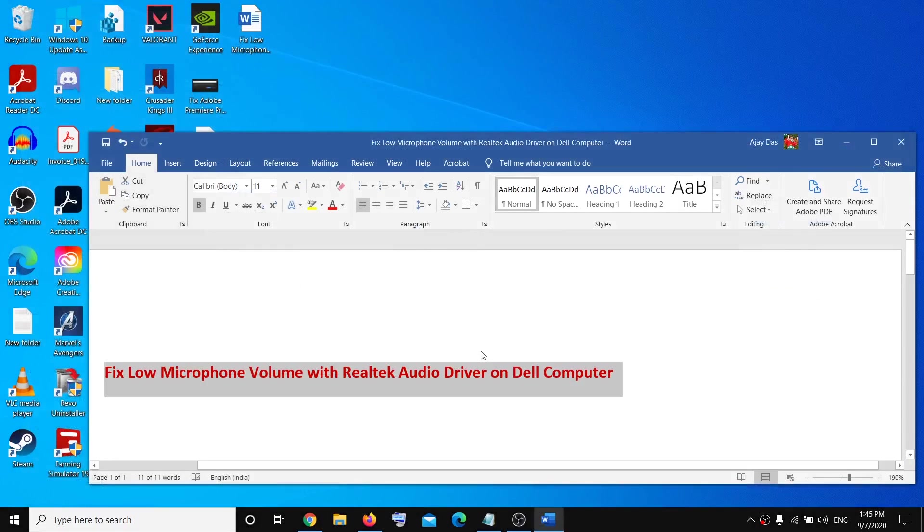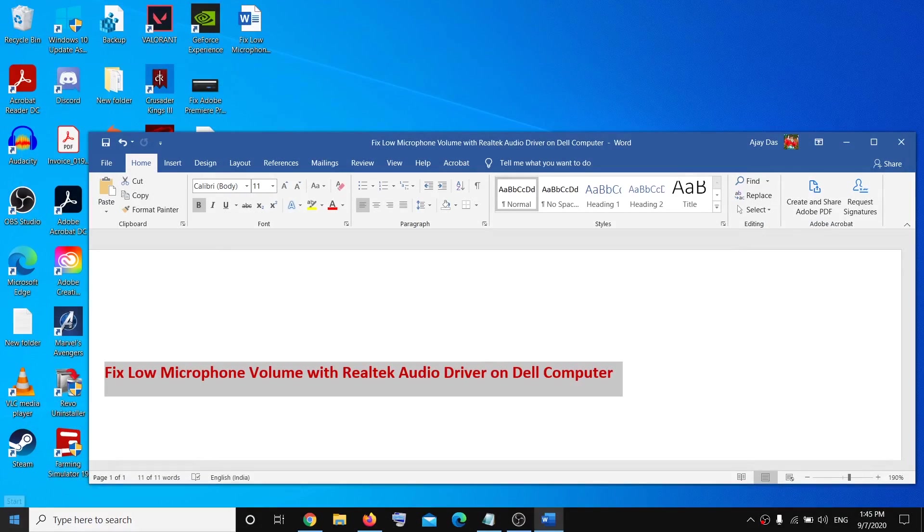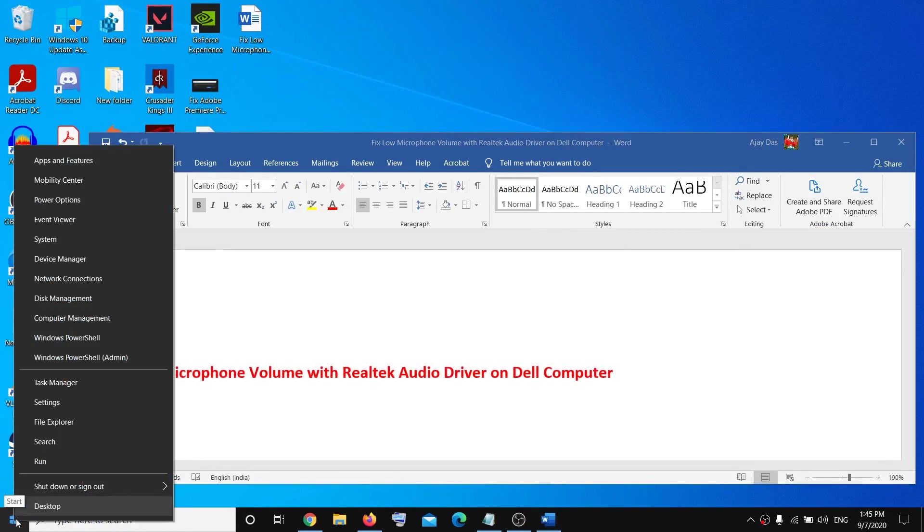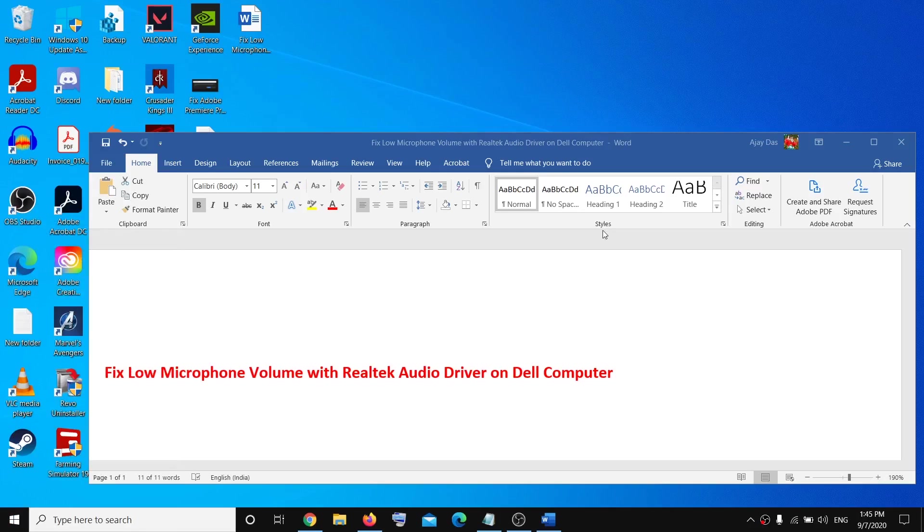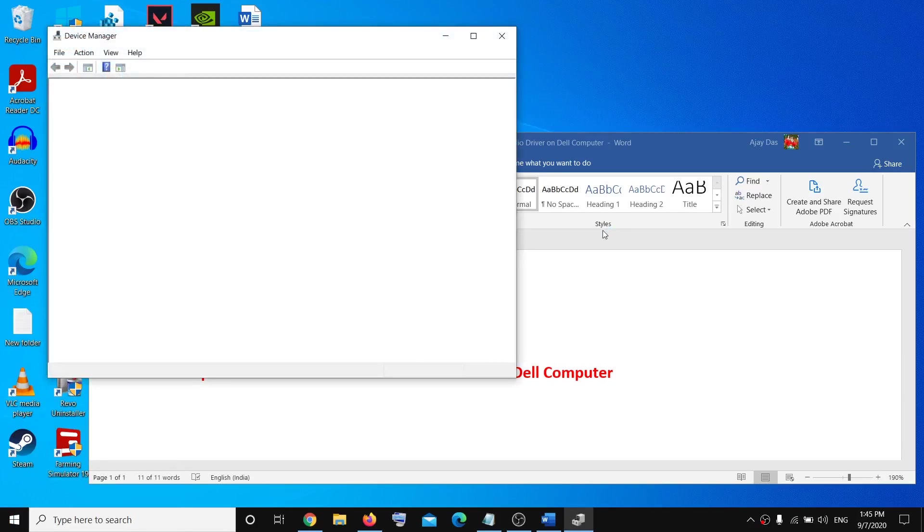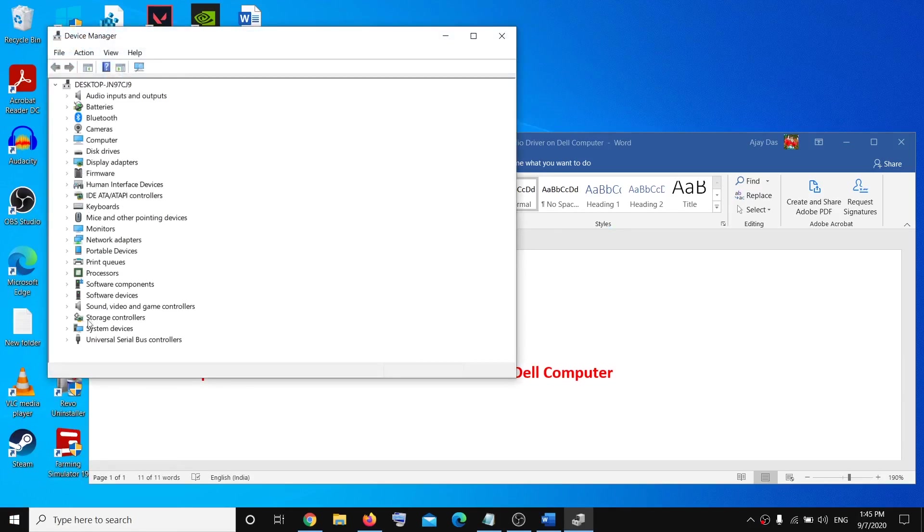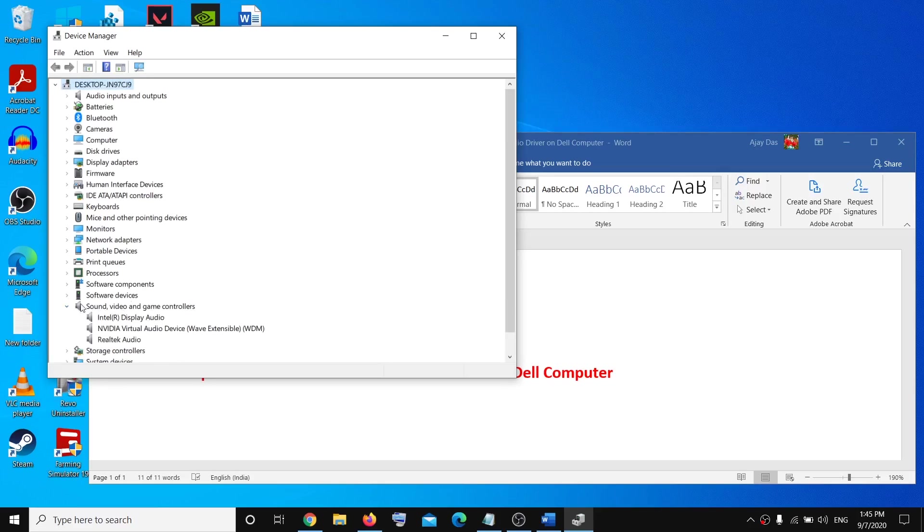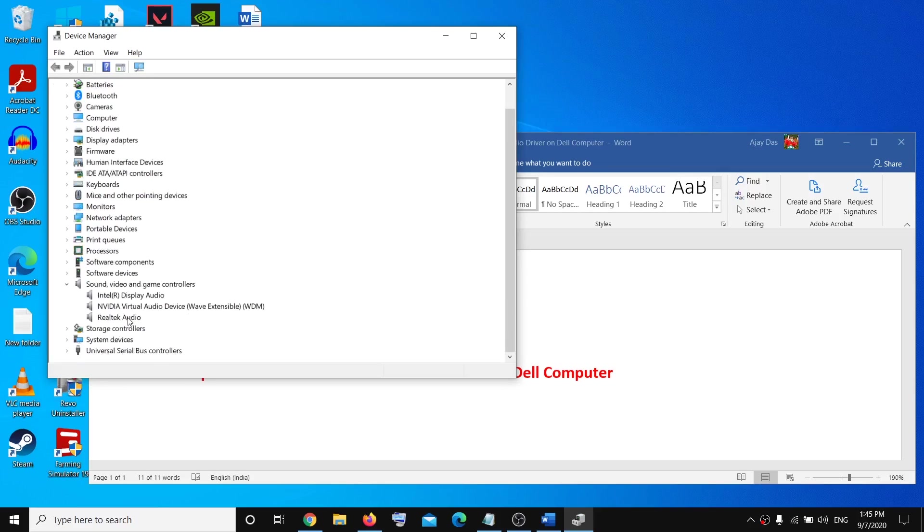If that does not resolve the problem, then open Device Manager. Go to the Start menu, then make a right click on Device Manager. Expand Sound, Video and Game Controllers, and over here you can see Realtek Audio. Make a right click, then click on Update Driver.